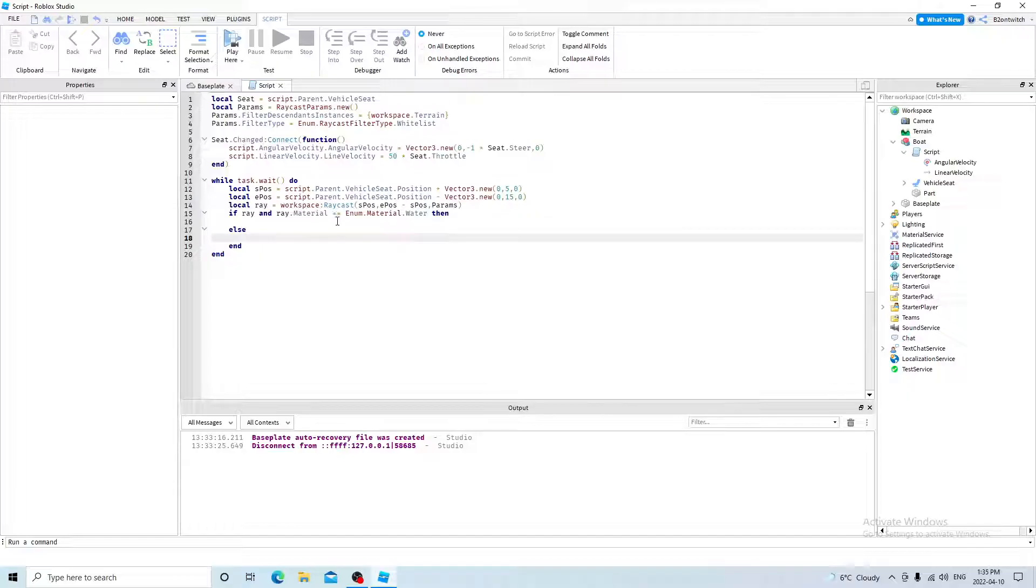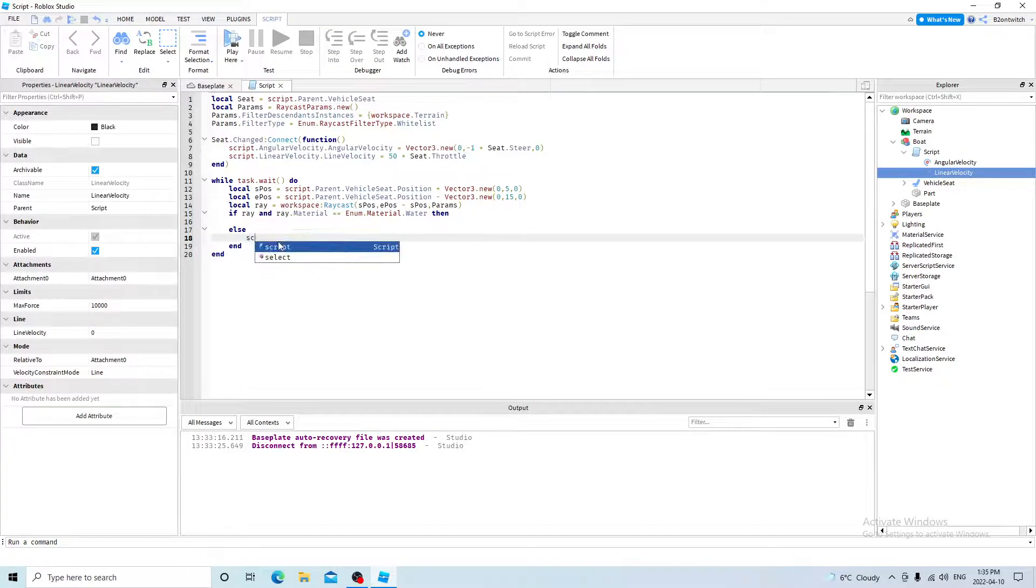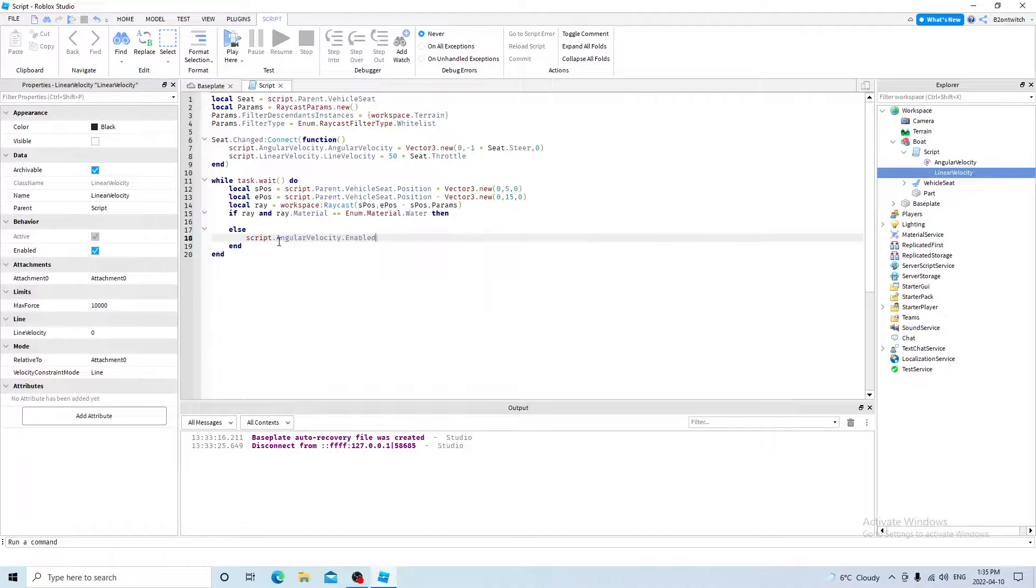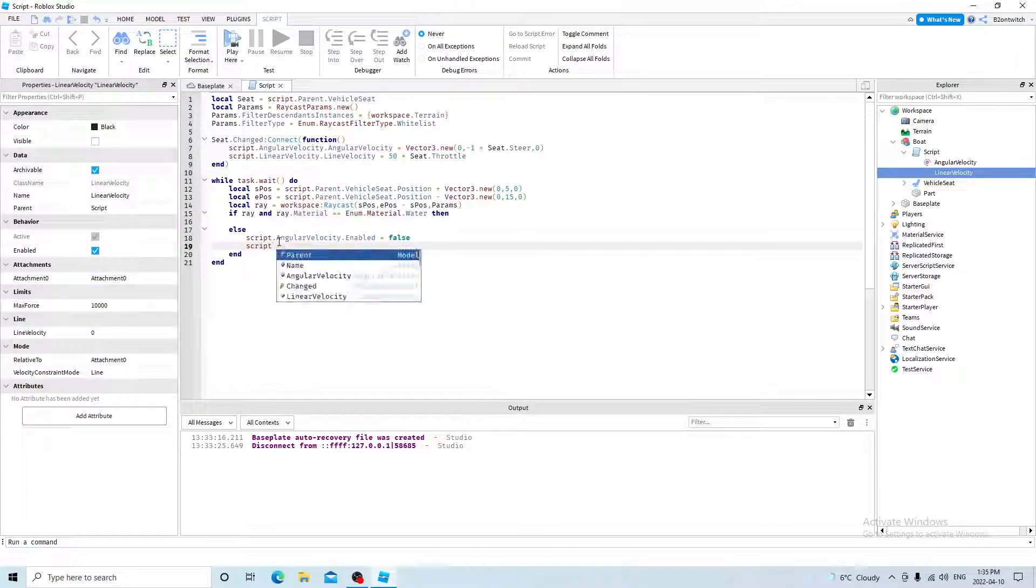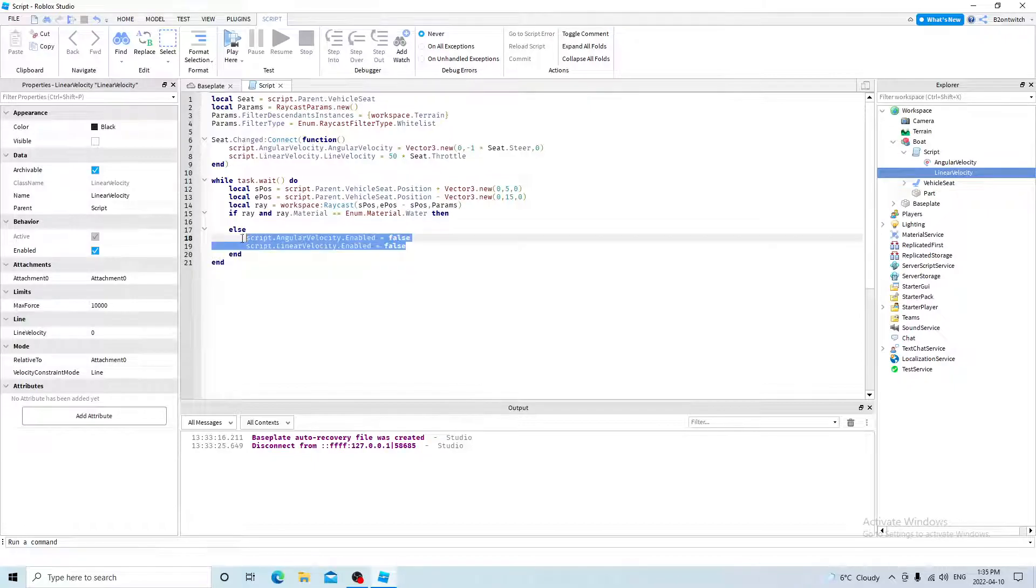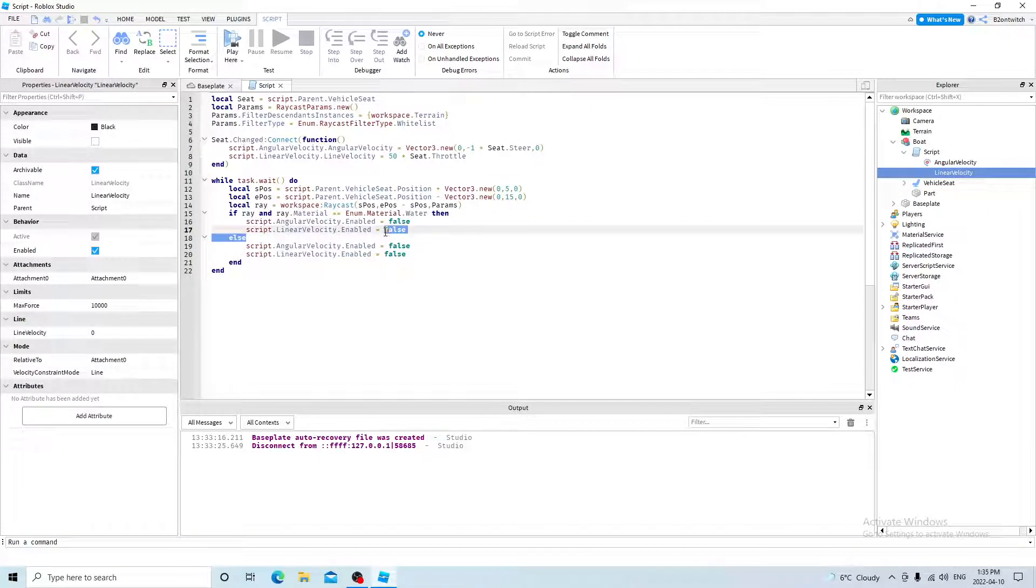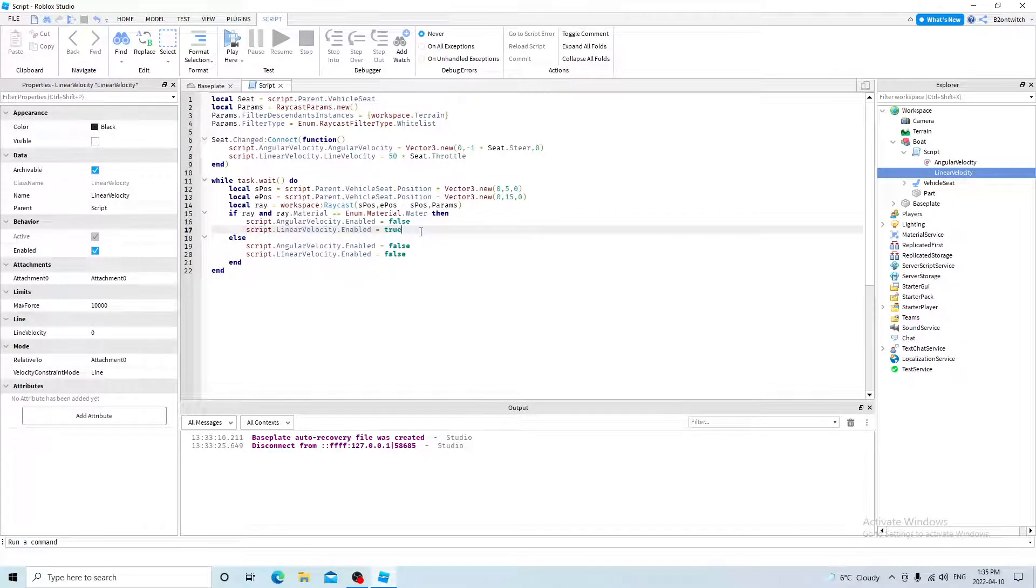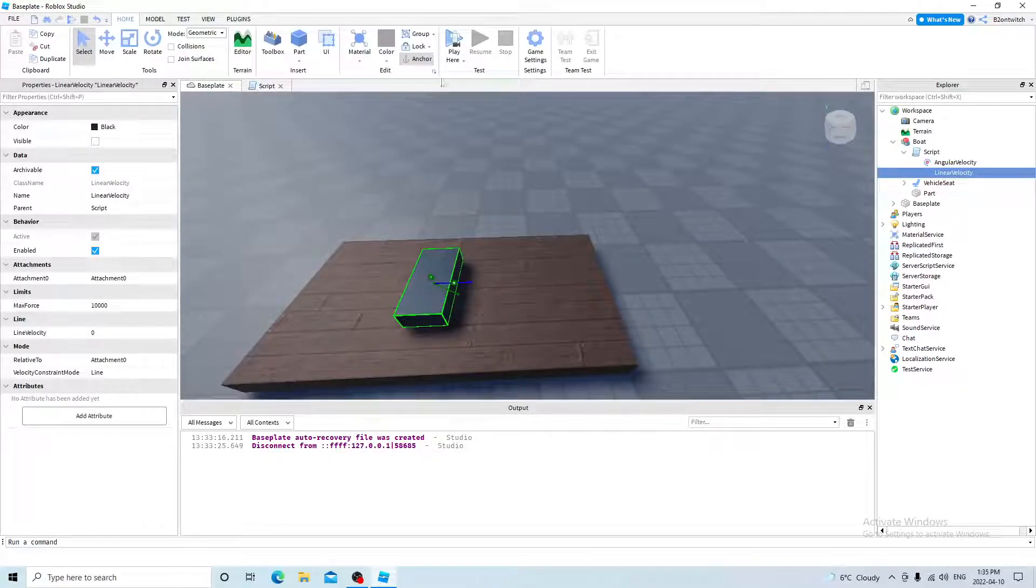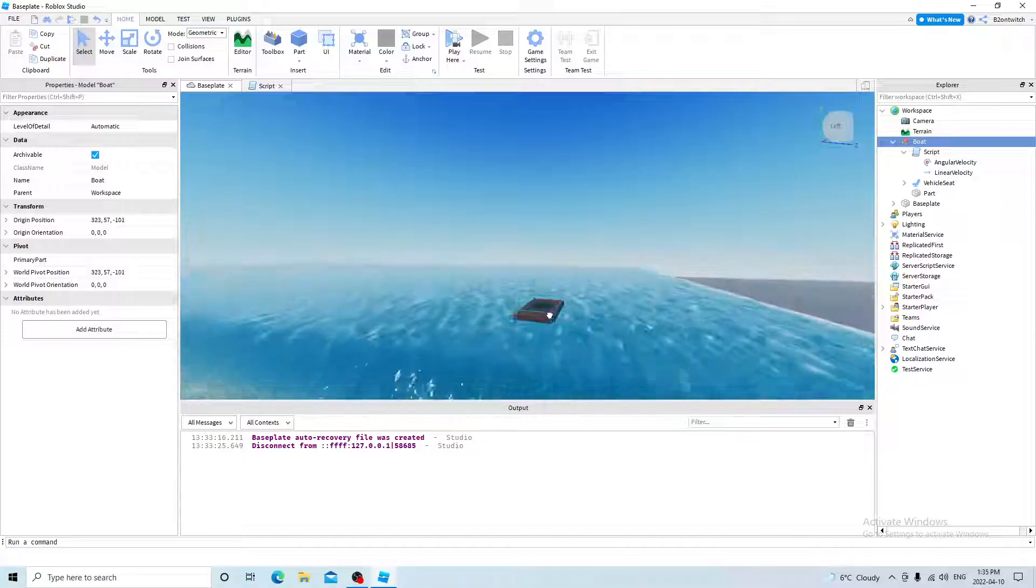Script angular velocity enabled equals false. Script linear velocity enabled equals false. Then you want to copy this, put it into here. Except this time it will be true. And now you can press base plate and then put the boat on the water. And press play here.